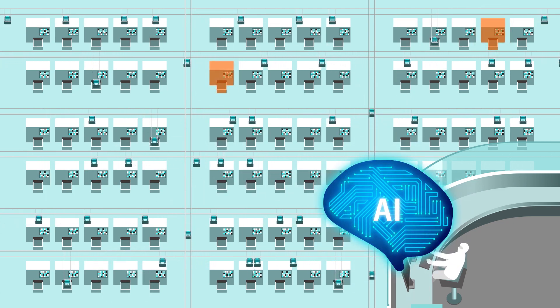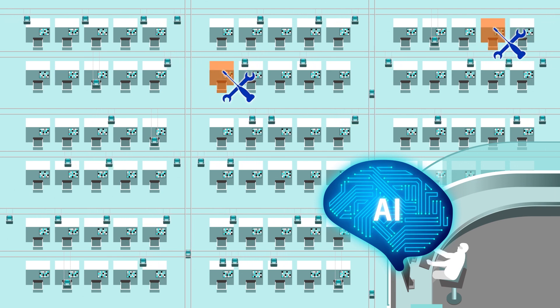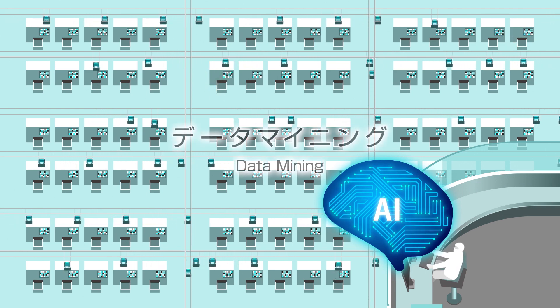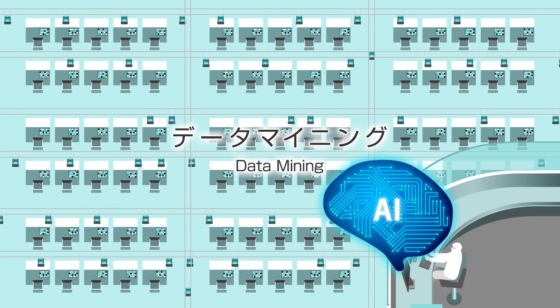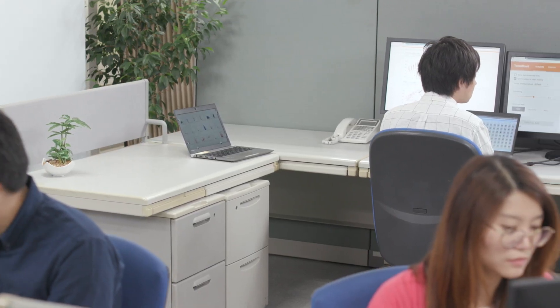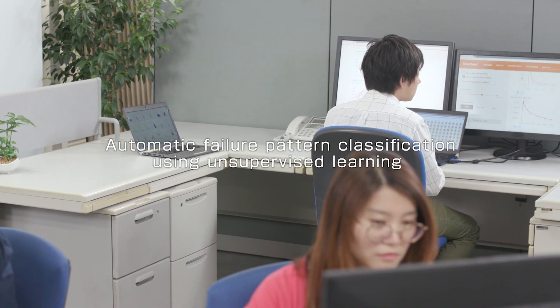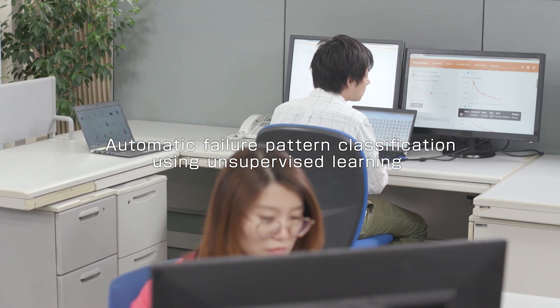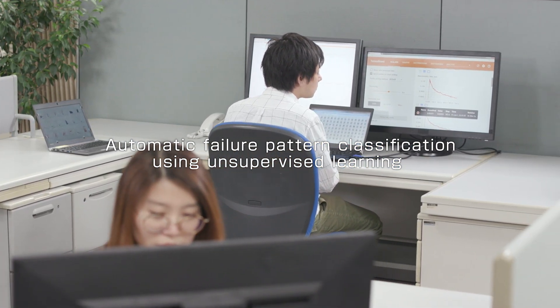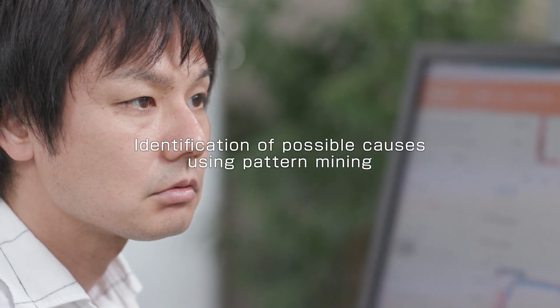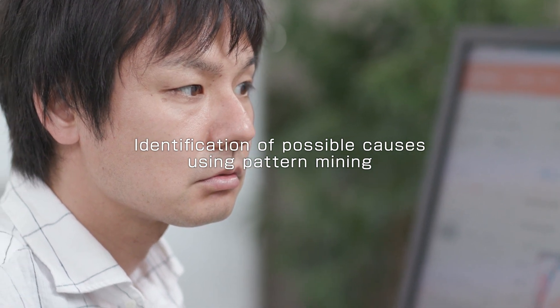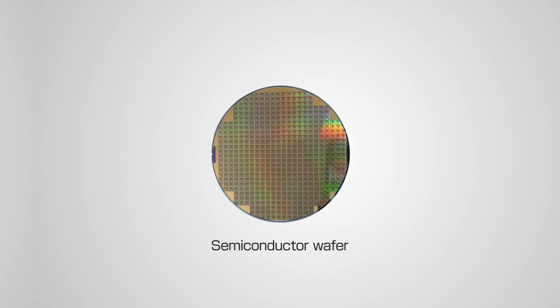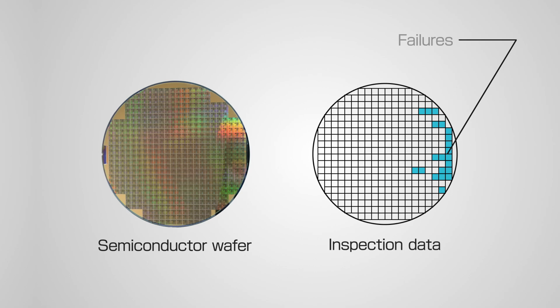And monitor for recurrence. Productivity improves dramatically. The keys of this technology are automatic classification of failure patterns using unsupervised learning and identification of possible causes using pattern mining. A massive amount of inspection data is collected and used to automatically classify failure patterns.